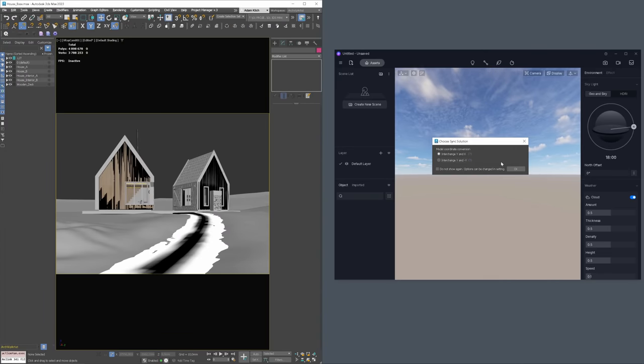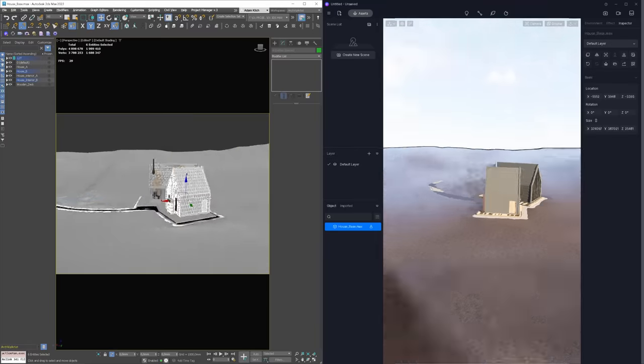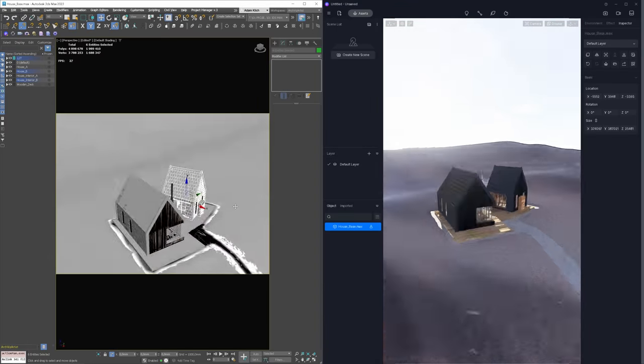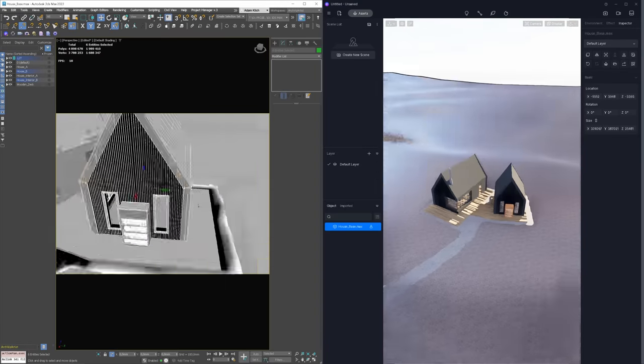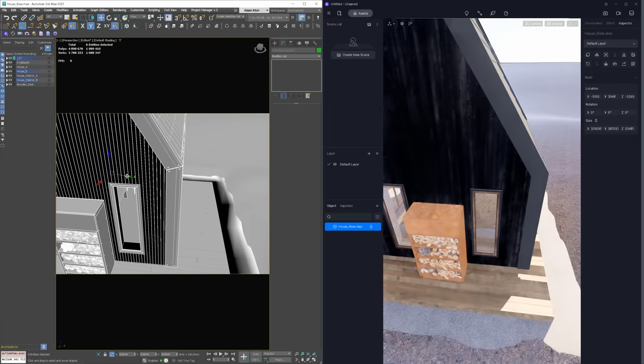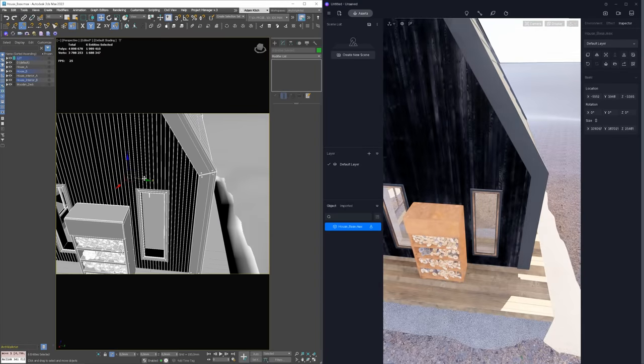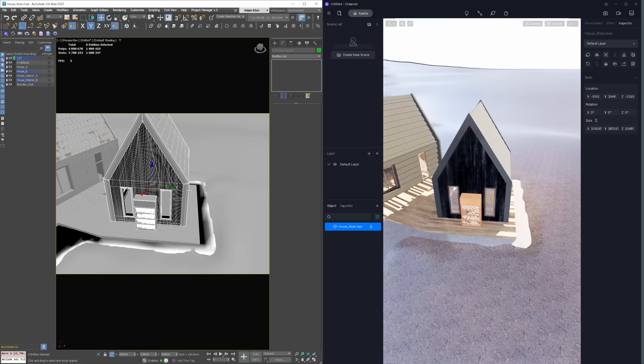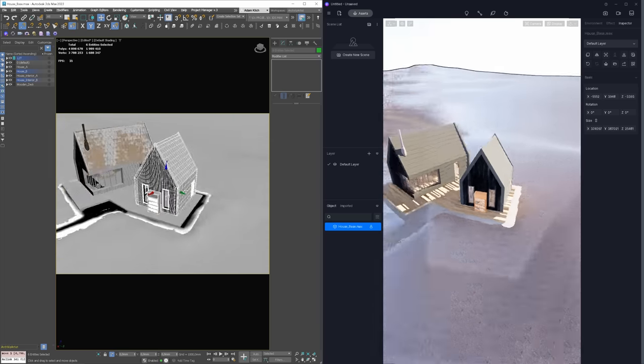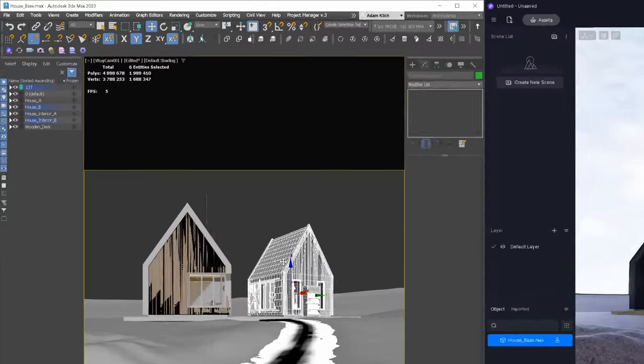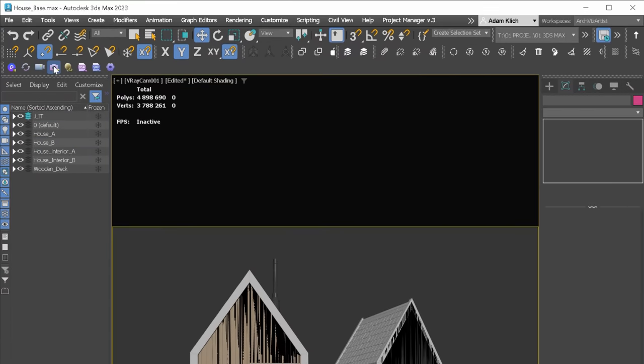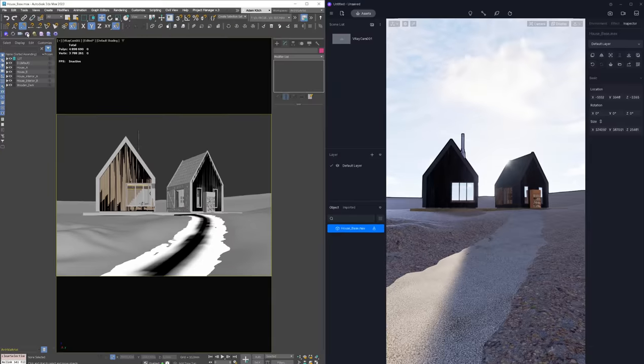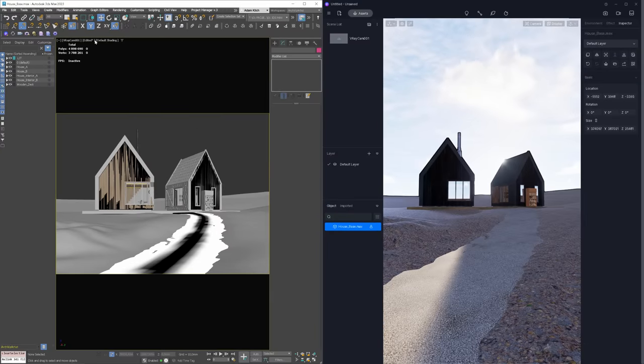Now, after the synchronization is finished, we can move around in 3ds Max and see changes in D5. For example, I move around the scene and I can preview in D5. So you can see that the workflow is pretty straightforward. Also, there are some additional options like send camera. So you can see that the camera is imported and we have it here.